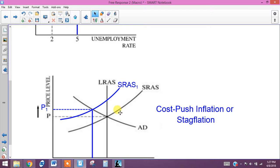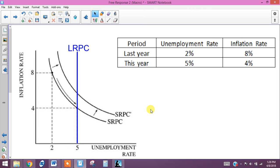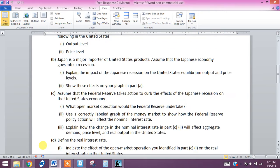When you have a leftward shift of the short-run aggregate supply with a rise in price levels and output going down, we call that cost-push inflation or stagflation — you have lower output plus higher price levels, which is doubly bad. That finishes up the free response assignment.